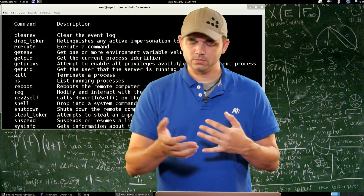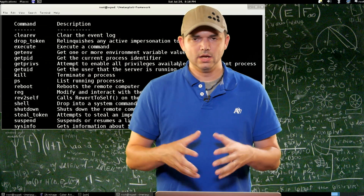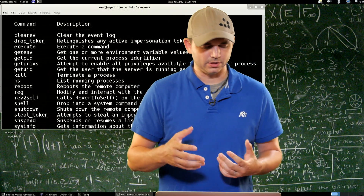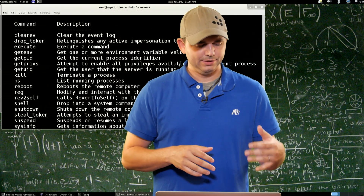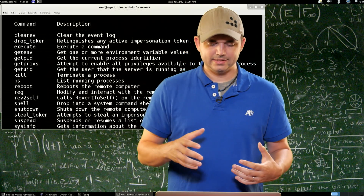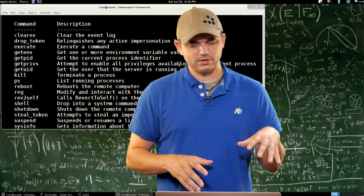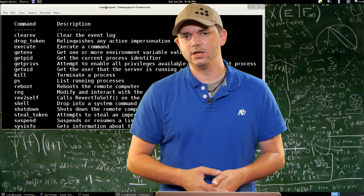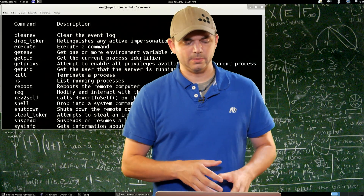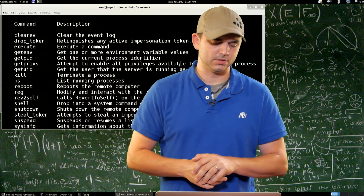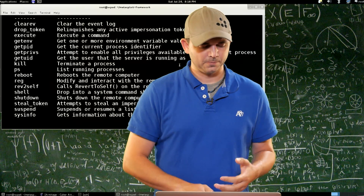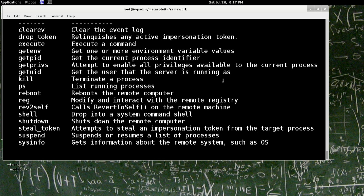Rev to self reverts back to whatever your current real user ID or token is. Shell drops to a shell. Shutdown shuts down the system. Steal token — with this you're actually stealing the token of a target process. So without loading the incognito extension, which we'll talk about in our next episode on extensions, you can actually steal just one of the tokens right out without having to load anything else. Suspend — you can suspend or resume a process or a list of processes.